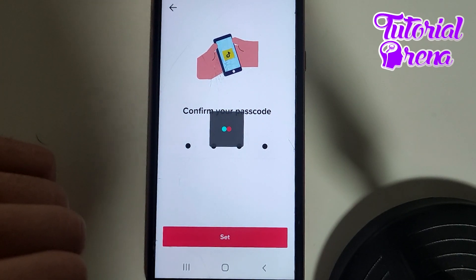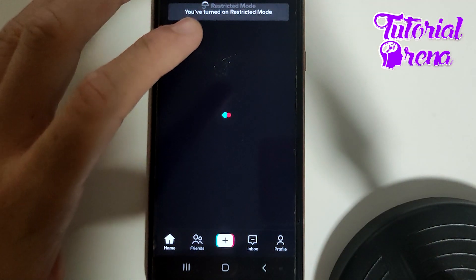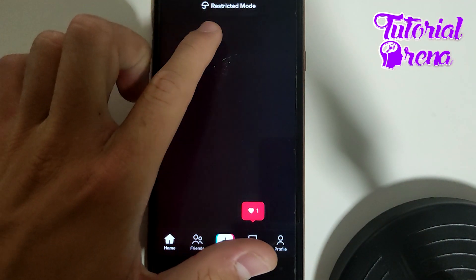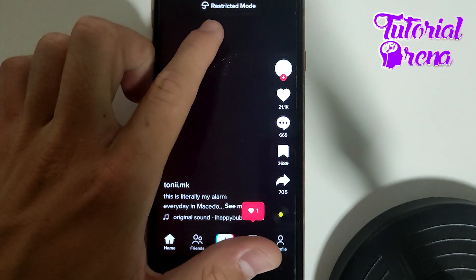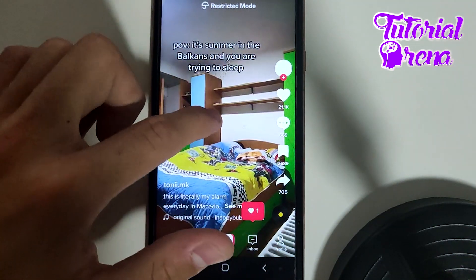Now go set and it will restart the TikTok app, and as you can see on your upper side, you have that mode on.